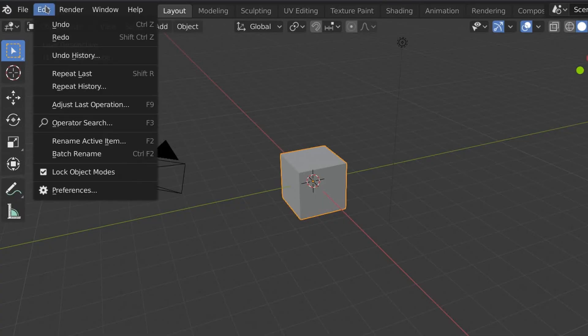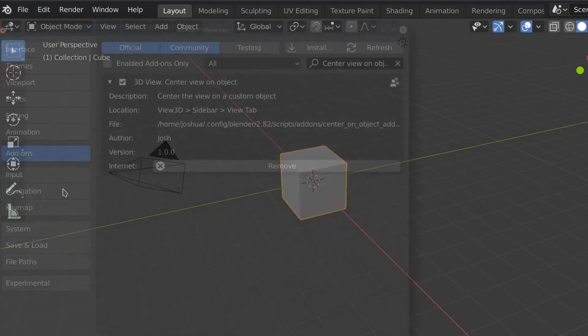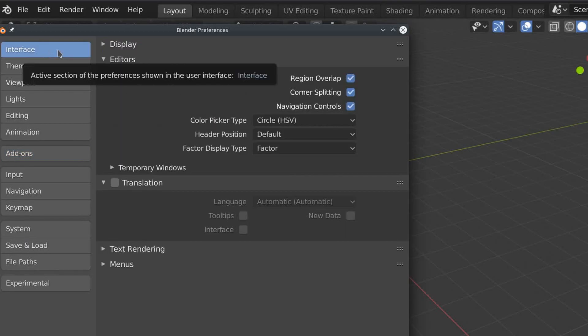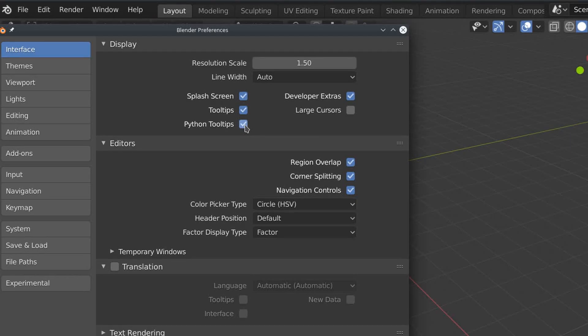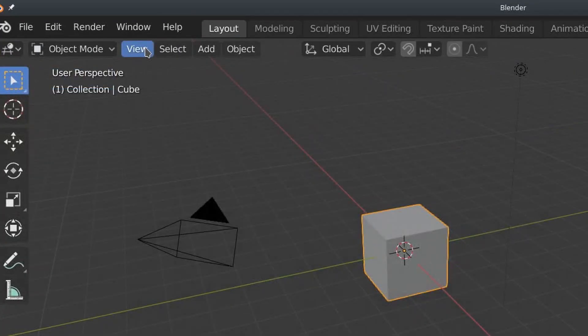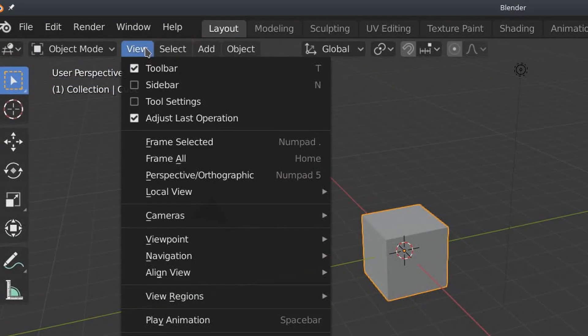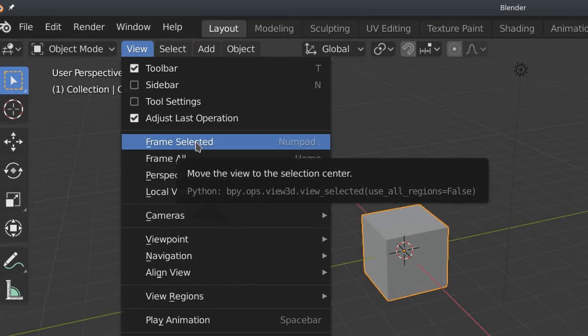Here's a tip. To find the name of an operation, go Edit Preferences Interface Display and turn on Python tooltips. You can then hover over any action in Blender, such as view frame selected in the 3D view, and it will show you the Python code that will be executed when you click it.